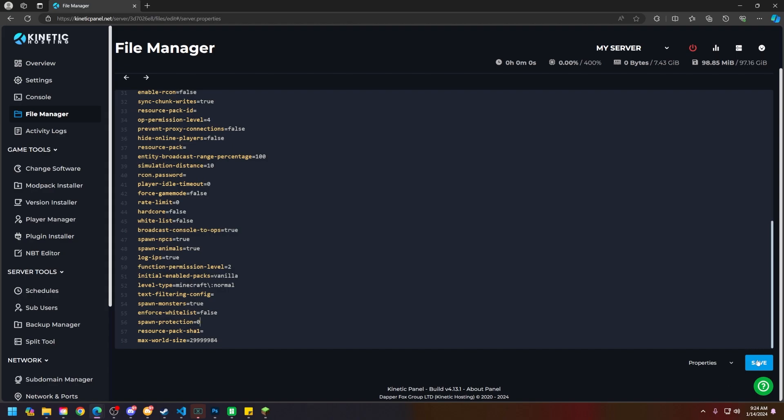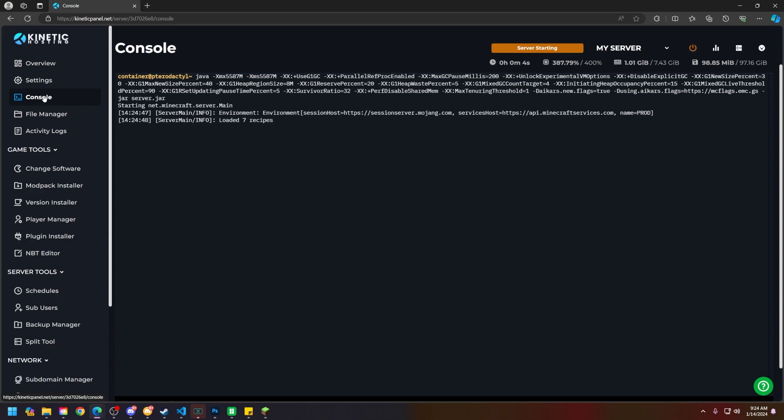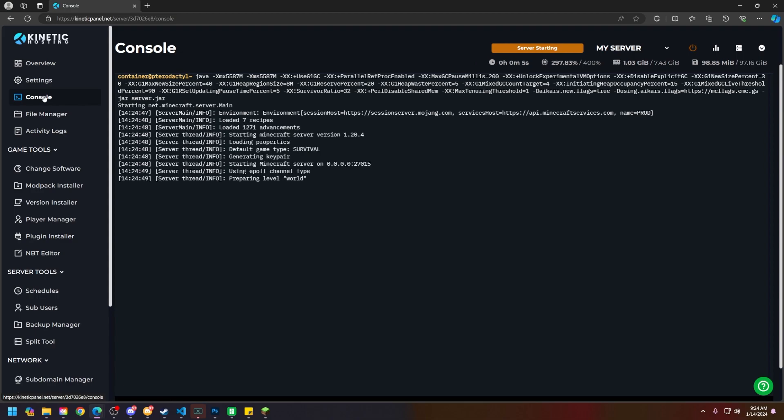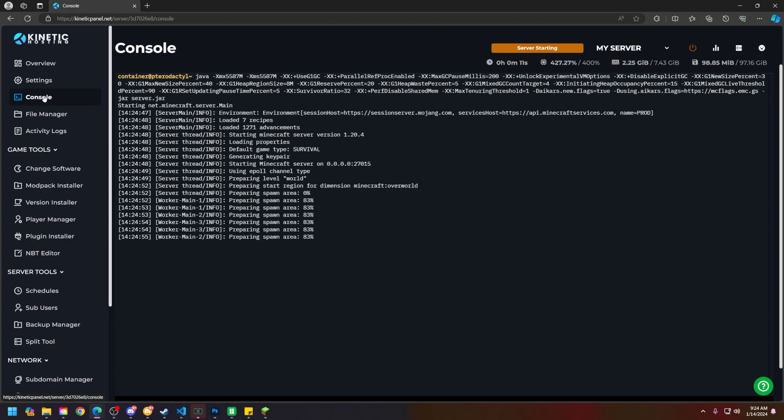Go ahead and click save, start your server, and that is how you remove spawn protection from your Minecraft server. If this video helped you out, make sure to smack that like button, subscribe for future tutorials, thank you so much for choosing Kinetic Hosting, and we will see you around.